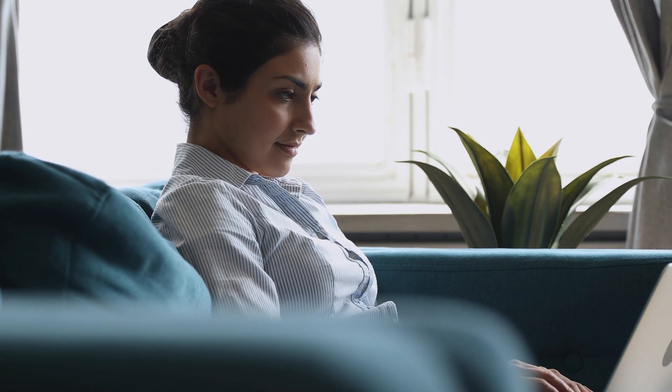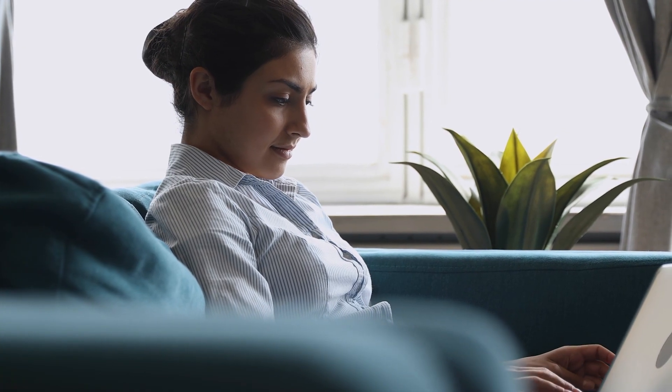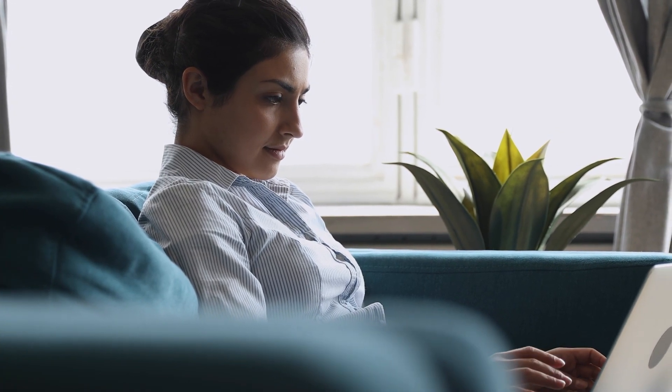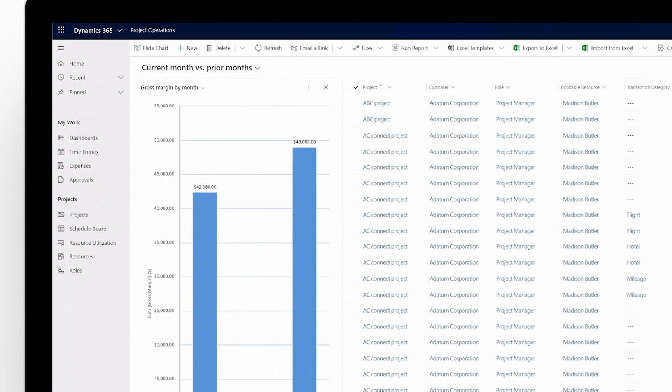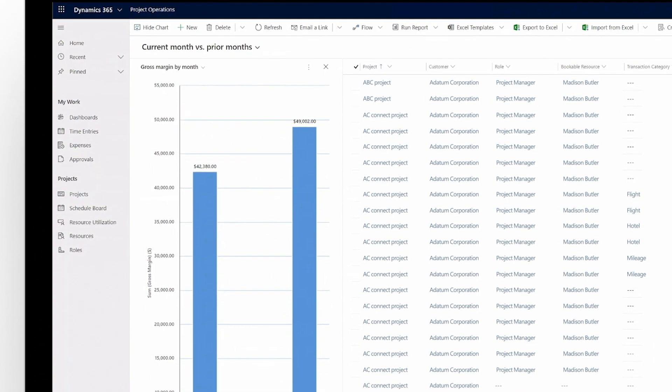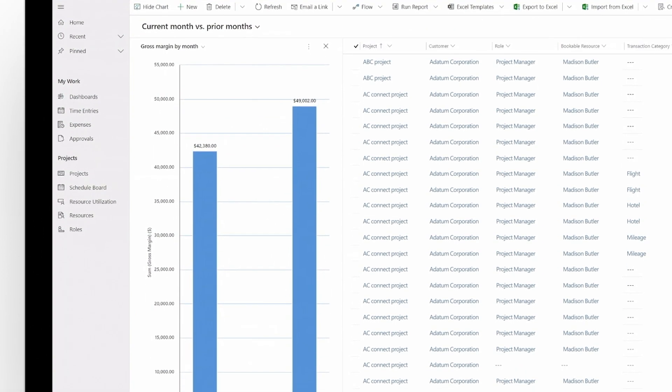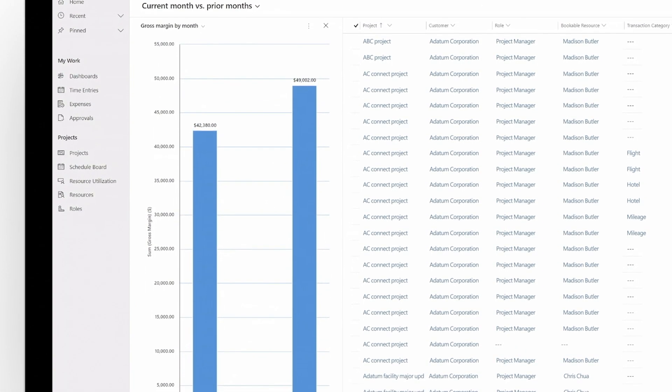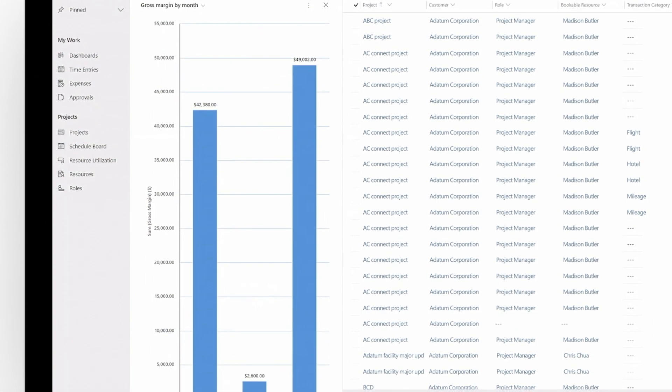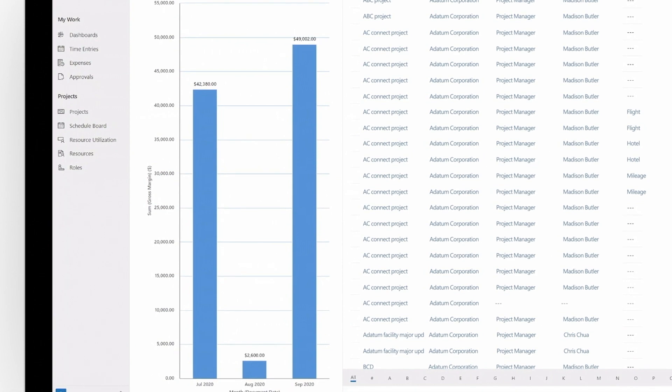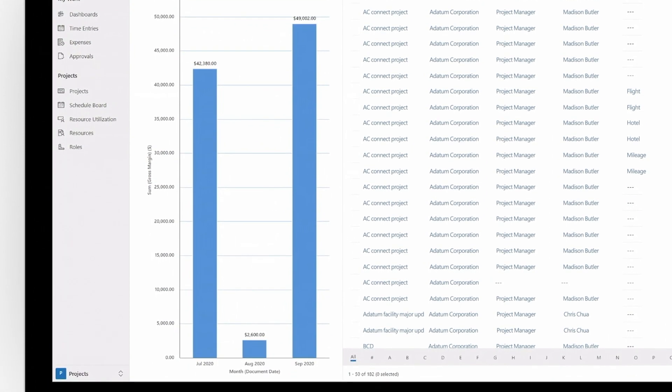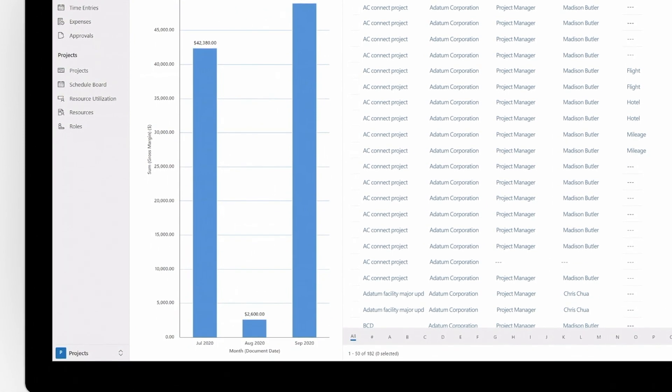Easy access to accurate real-time financial data is critical to project success. Dynamics 365 Project Operations puts rich project health metrics and enhanced reporting capabilities at your fingertips to help you drive financial performance and make more informed decisions.